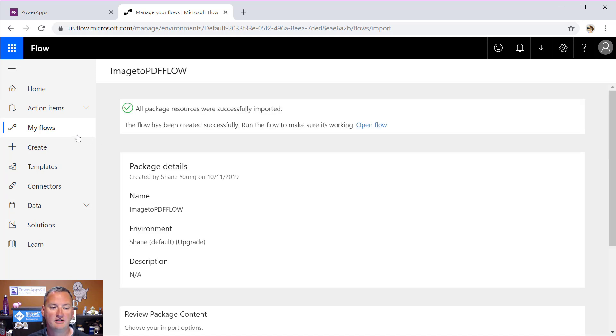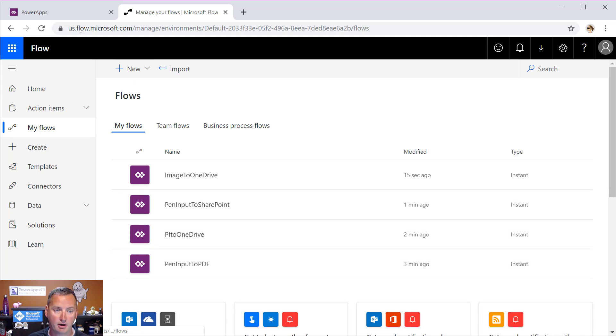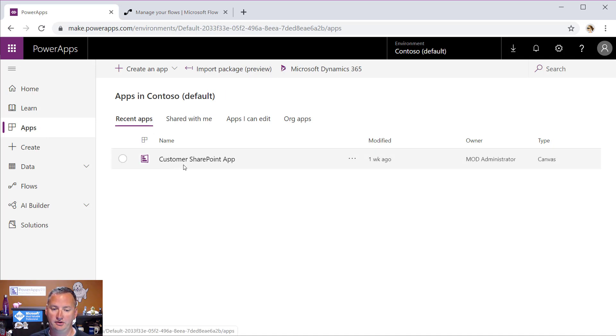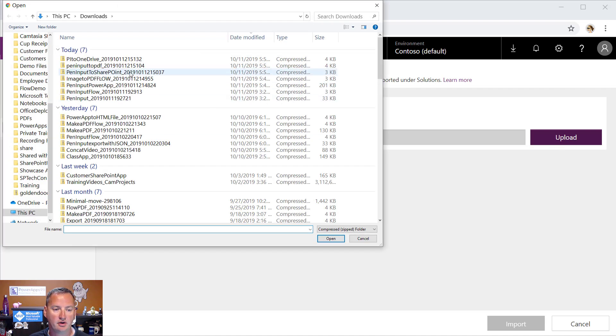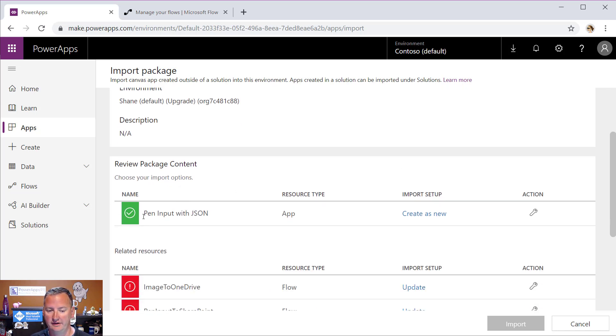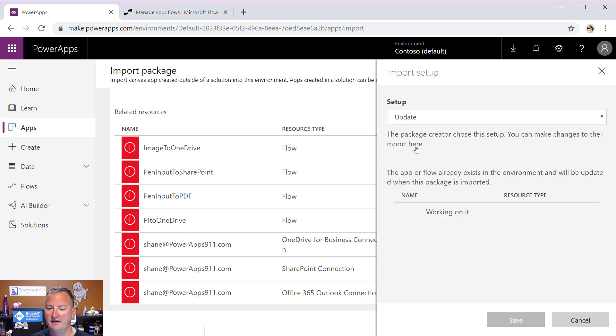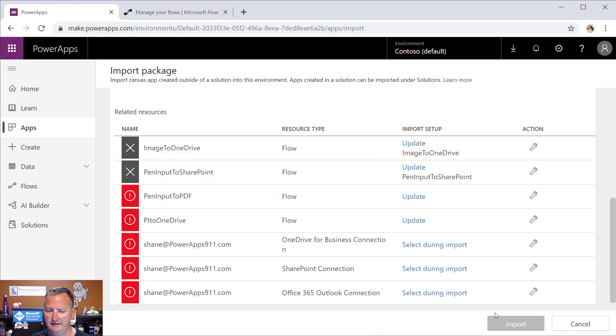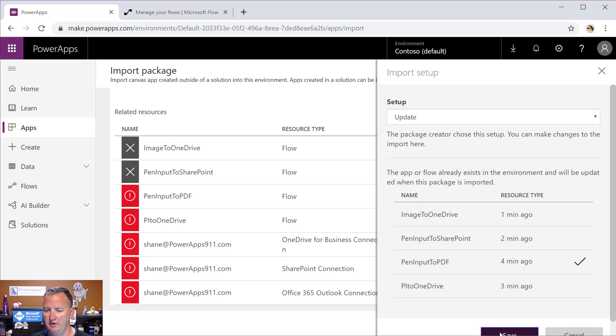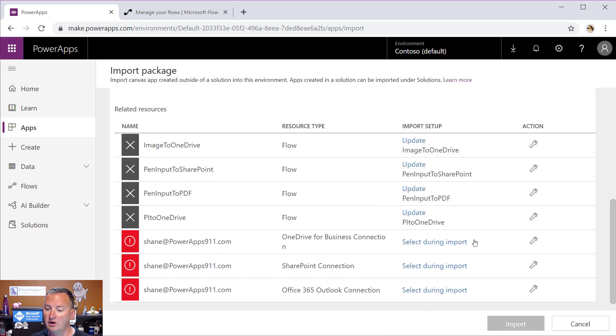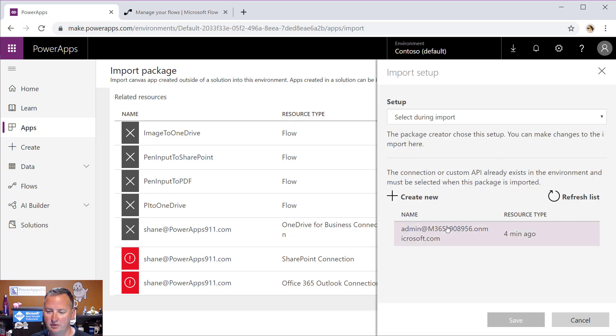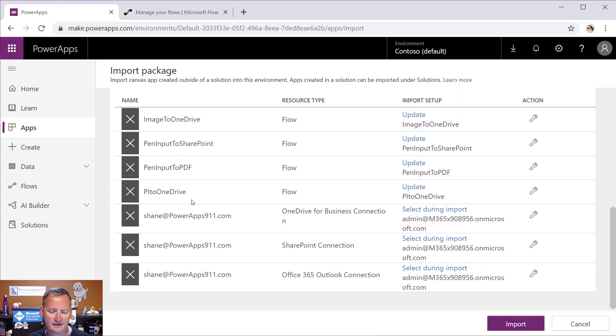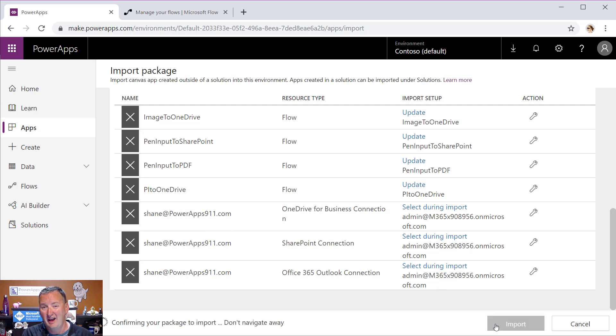The last one's done. We go over to my flows real quick. You can see we've got all four flows. Perfect. So now we go right to Power Apps. We're going to go here to Apps. We're going to import the Power App. There's only the customer SharePoint one. And that's not for this. So we're going to say upload. And we're going to find our pin input Power App right there. And so then now you can see, look, create as new, green. Yay. Oh, all these. So they all need to be updated. But look, because we went through the process, there's image to OneDrive. Yes. There is pin input to SharePoint. Yes. Pin input to PDF. Yes. Man, we are knocking this out. Pi to OneDrive. Perfect. Save those four. Then we need to select all these guys during import again. We've done this before. And once again, a screen full of green and black Xs. It all works. So we're going to say import. And in just a few seconds, we should have a fully functional Power App. Fingers crossed.